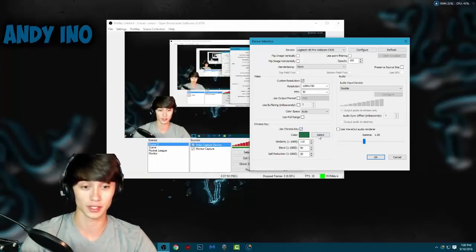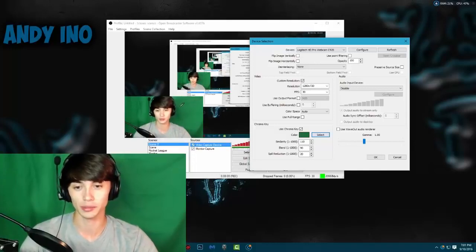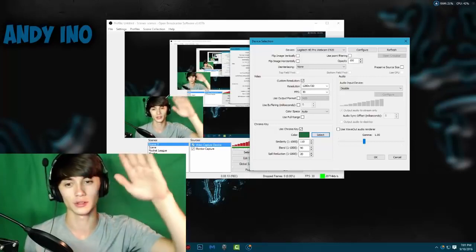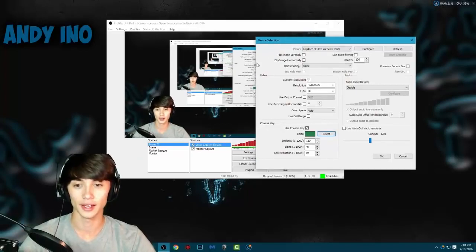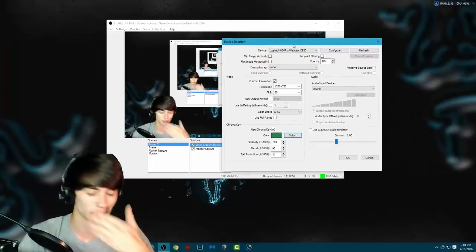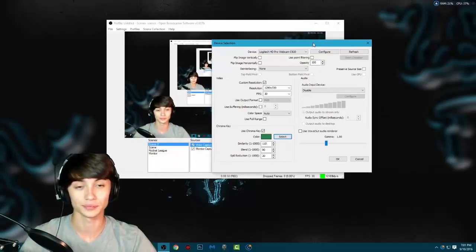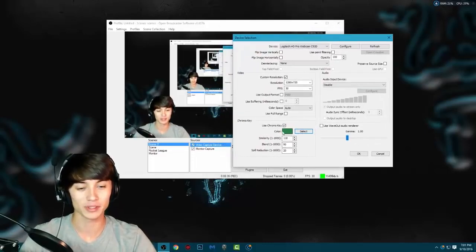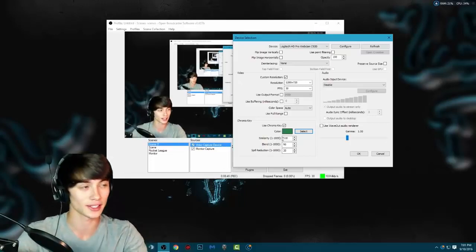Once you have that set up and you click Chroma Key in OBS, you'll see a color selector — it should start as white. Click Select and pick the color of your green screen. You don't want to pick the darkest part of the screen or the brightest part — pick somewhere in the middle so it gives you a bit of range. It's not too bright and not too dark. Pick the green right in the middle and there you have it — it's pretty much set.